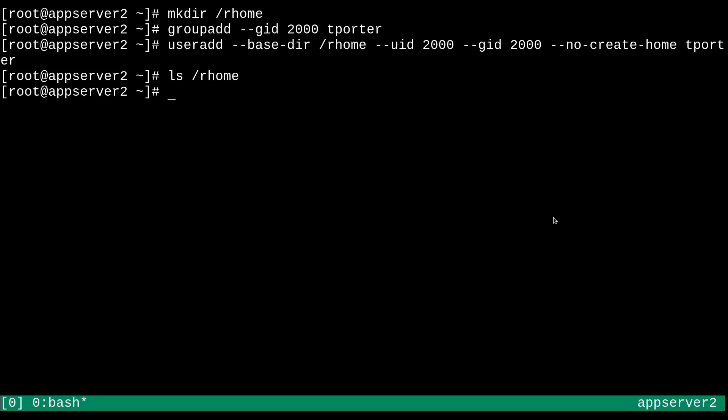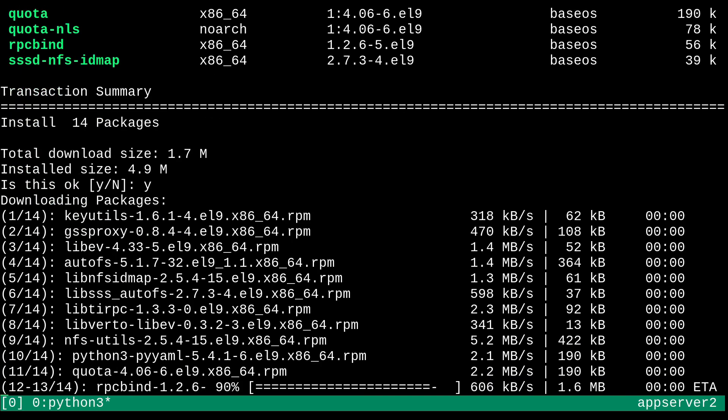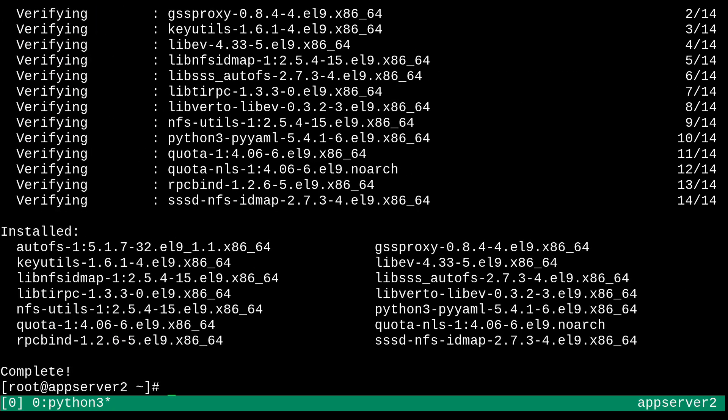And all that's really left to do next is to install the NFS utils package again, as well as AutoFS on this system so that we have the NFS client and a way to automate using that client. So yum install NFS utils and AutoFS. We'll just do that. All right.